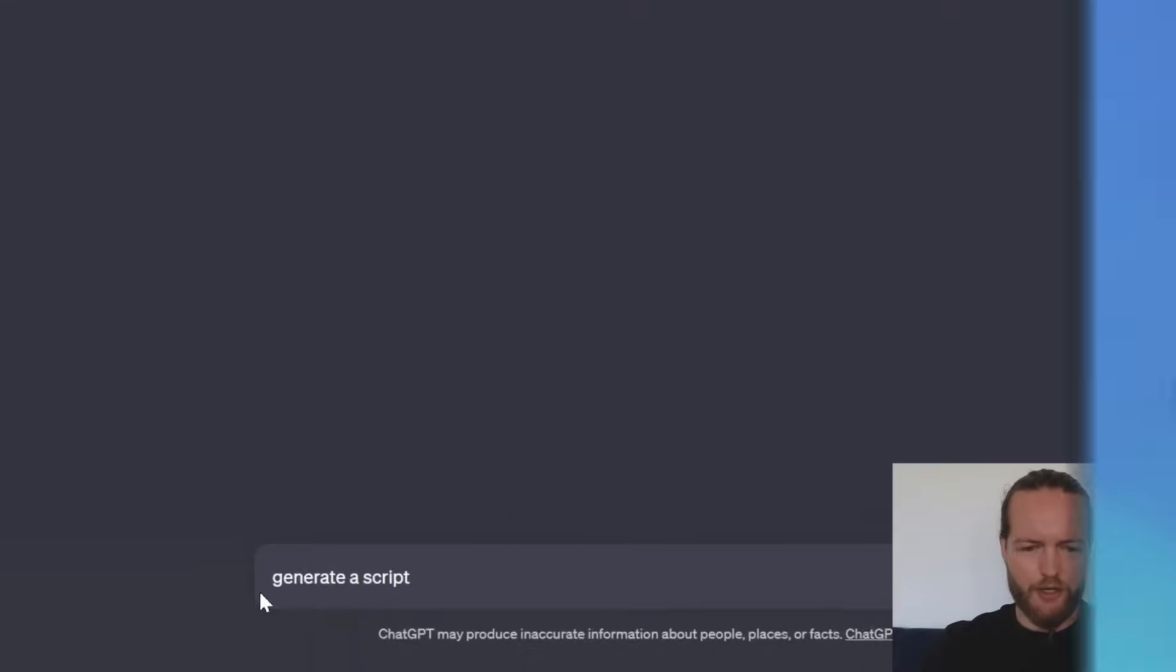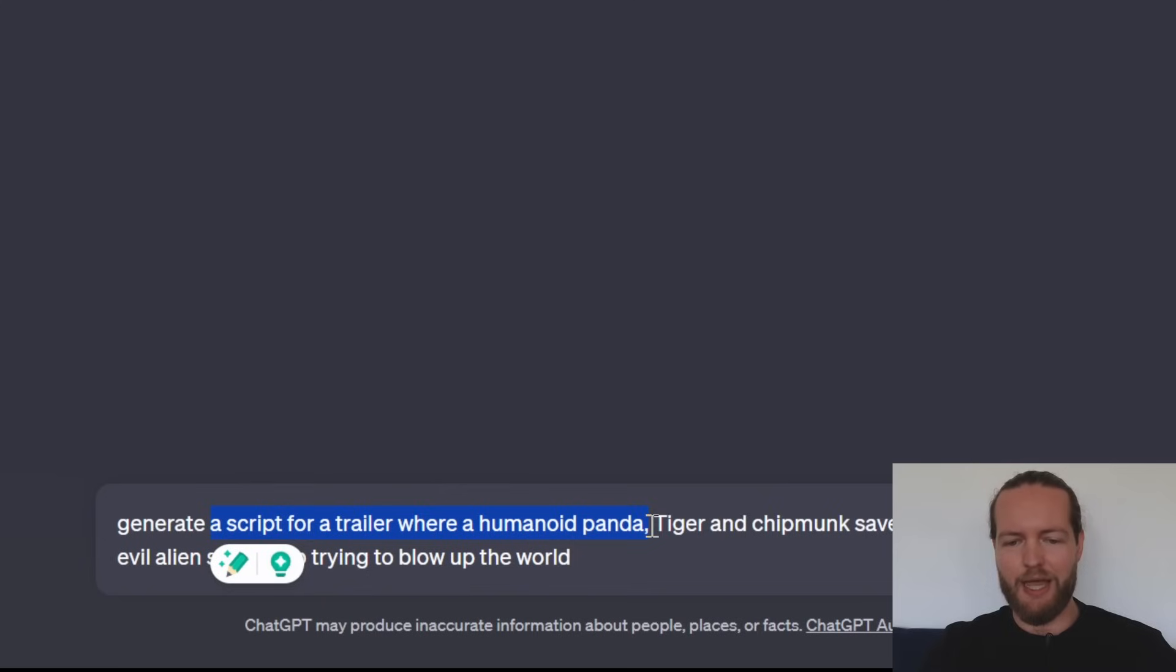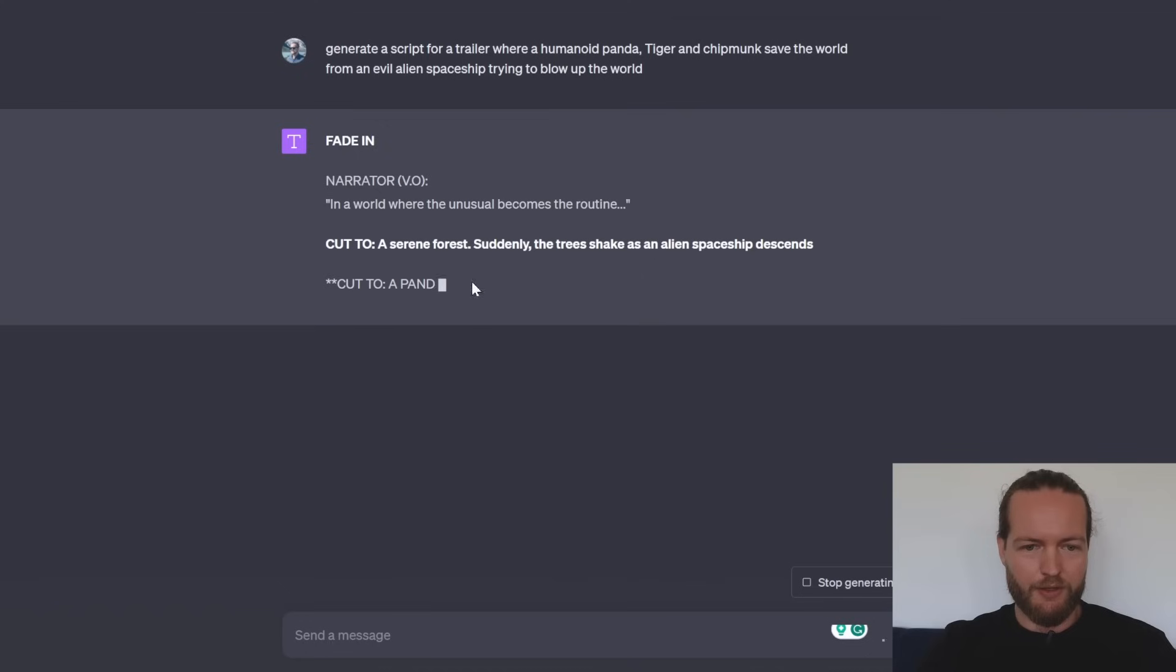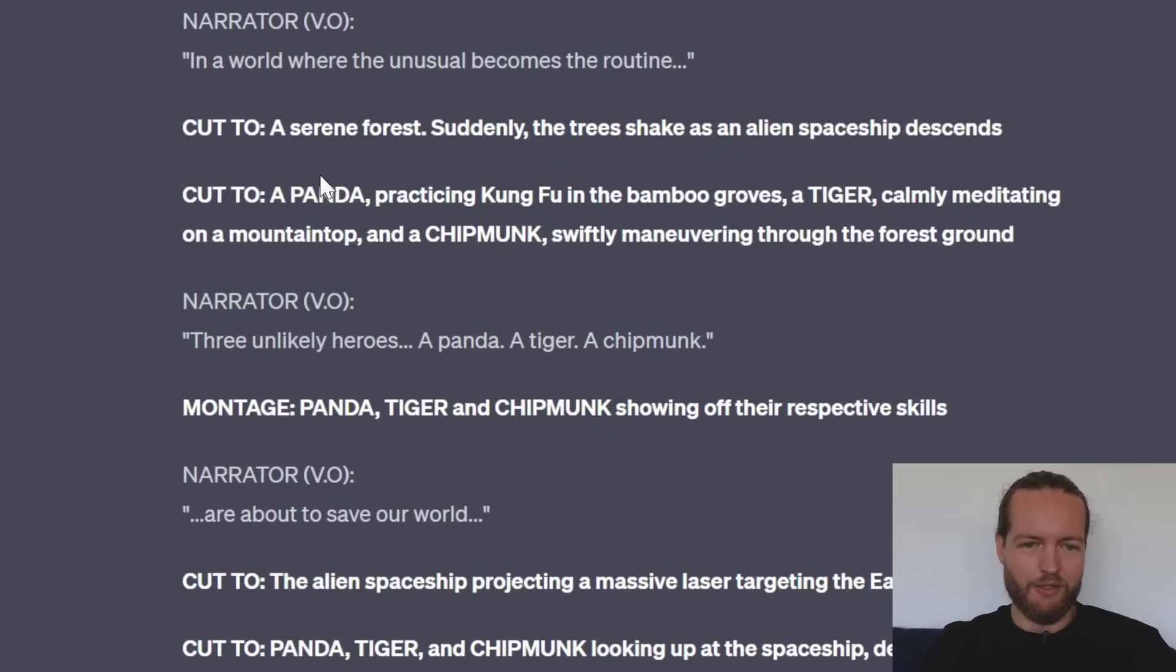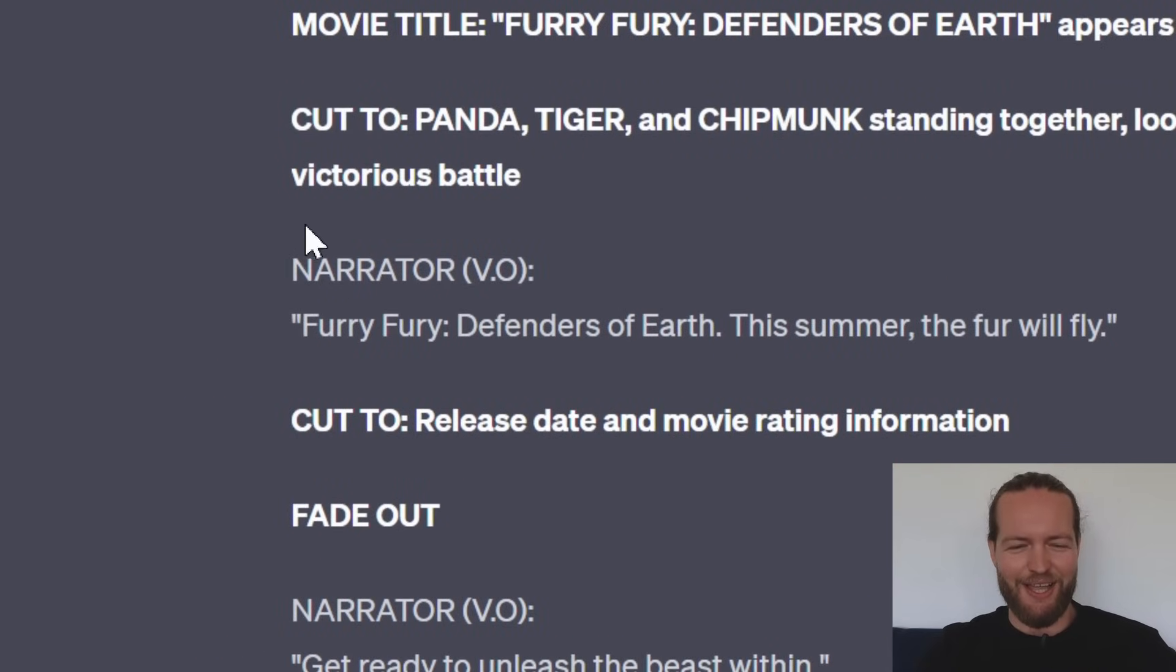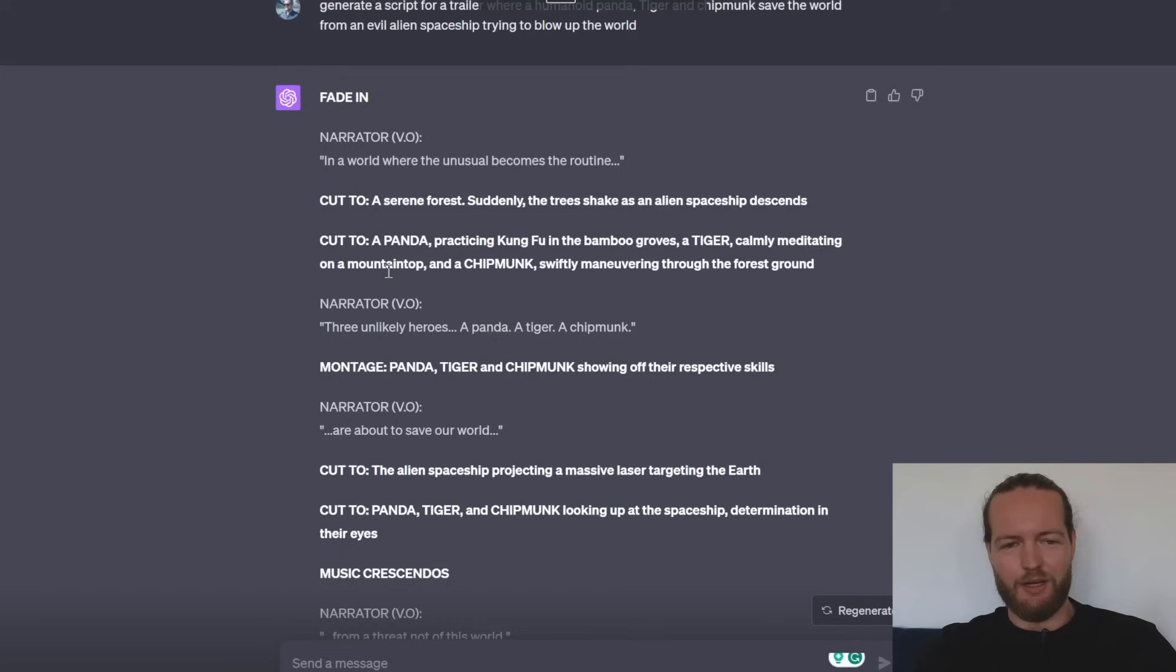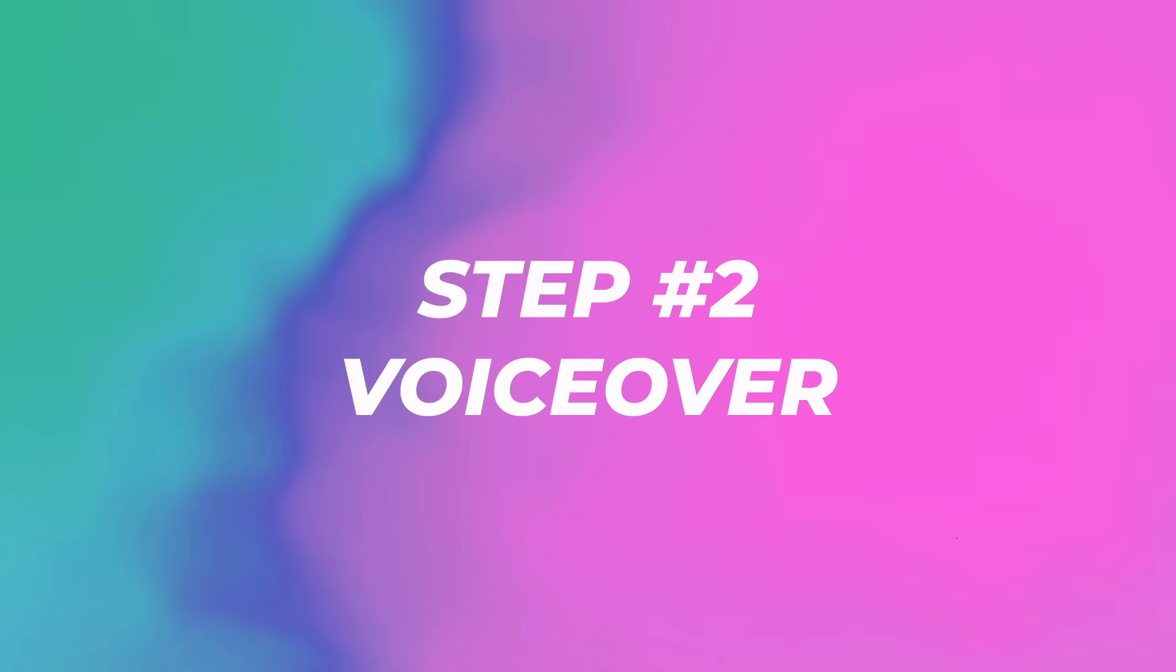Generate the script. We're going to go to ChatGPT and generate a script for a trailer where a humanoid panda, tiger and chipmunk save the world from an evil alien spaceship trying to blow up the world. As you can see it's even creating some imagery for us that can help us create the entire video. Cut to a panda practicing Kung Fu. If you're working for DreamWorks just look away now. They're literally calling our Avengers the Furry Fury. Let's just work with it straight out of the box and head over to step number two.